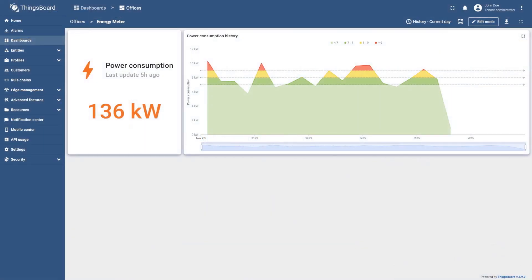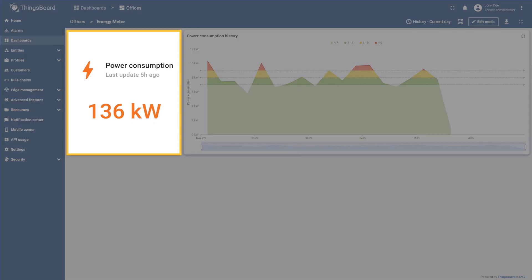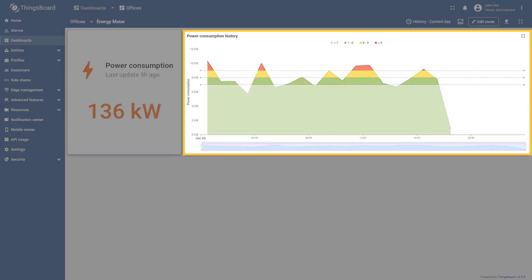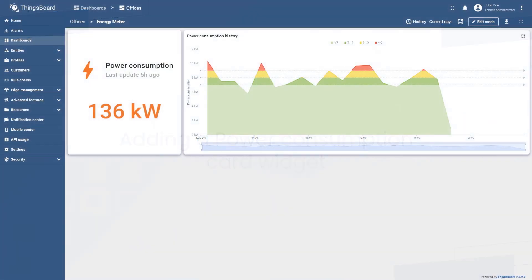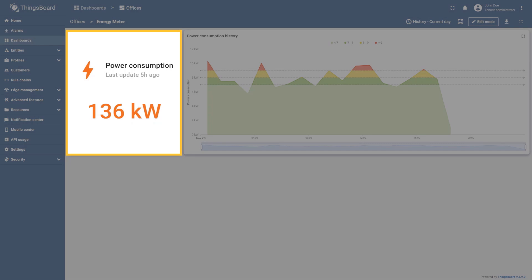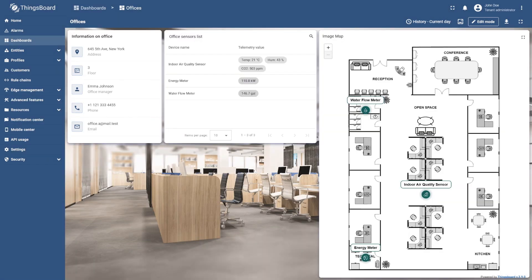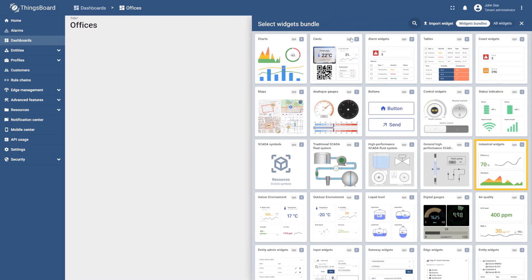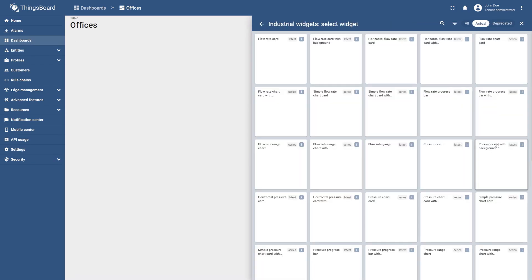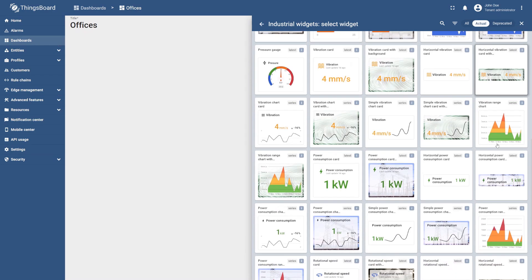Let's move on to configuring the energy meter state. We will add two widgets: one to display the total energy consumption for the current day, and another to display historical data on hourly energy consumption. First, let's add the power consumption card. To do this, in the office sensors list select the energy meter row, enter edit mode, select add widget, then go to the industrial widgets bundle and select the power consumption card widget.